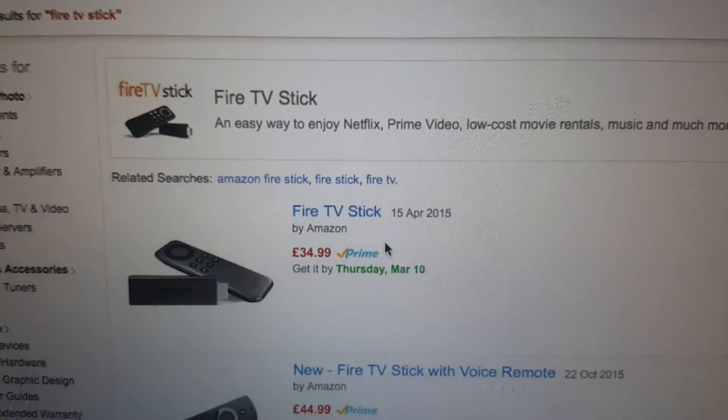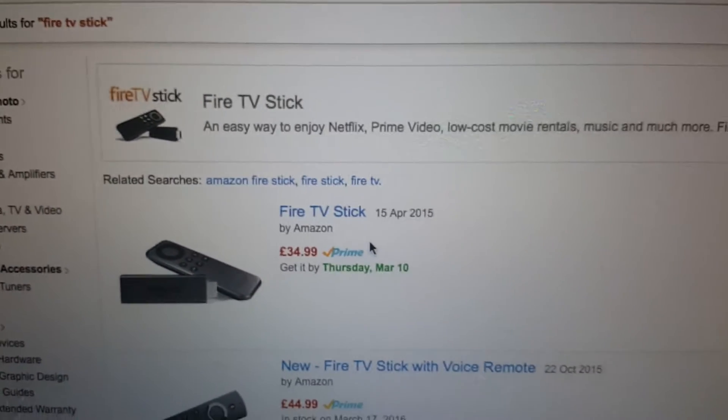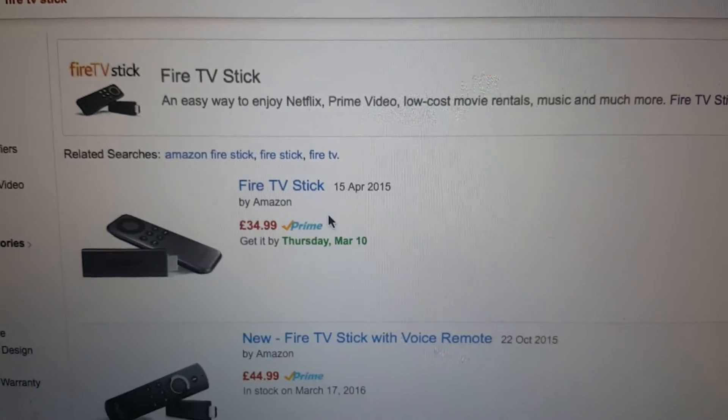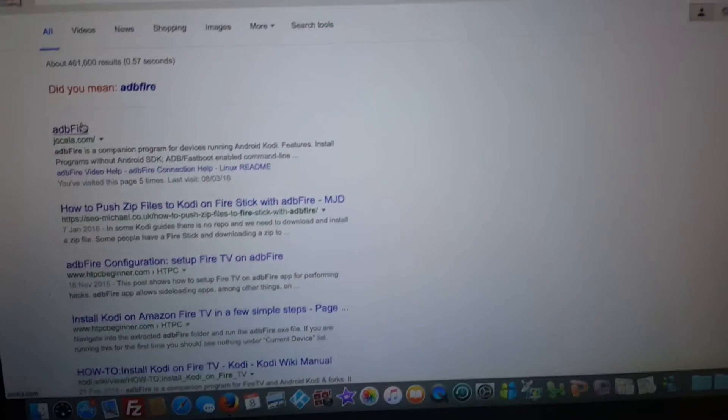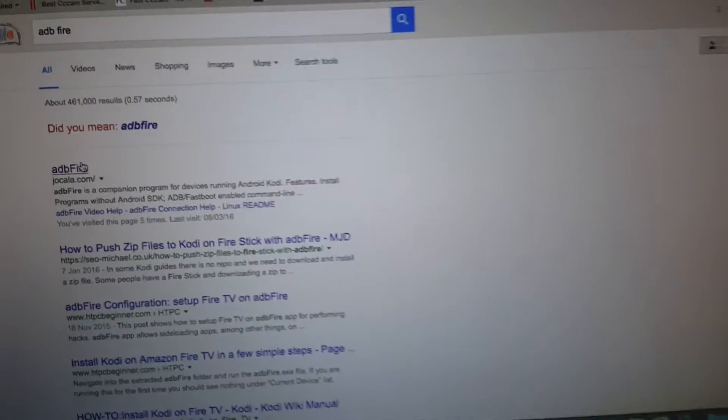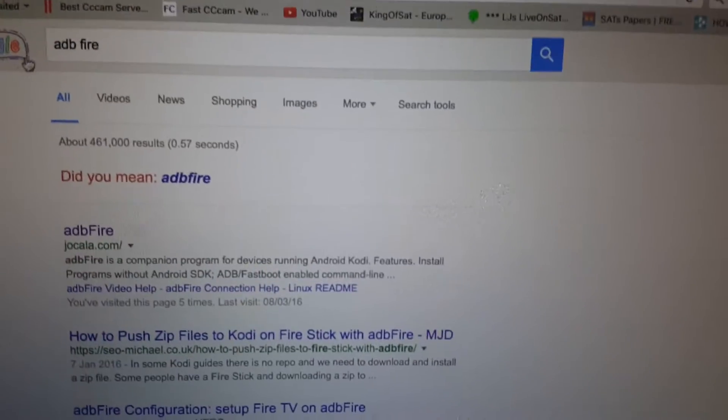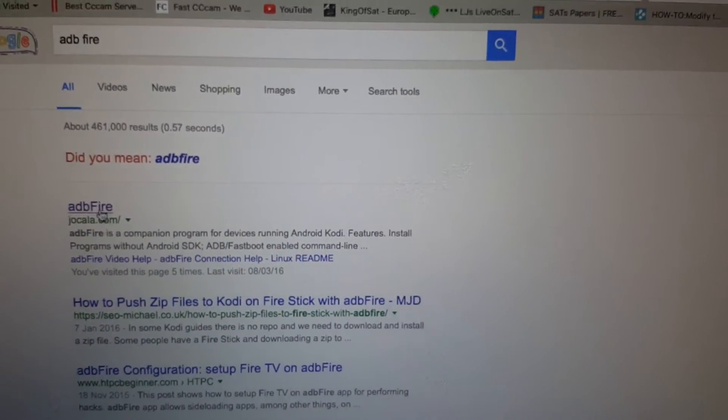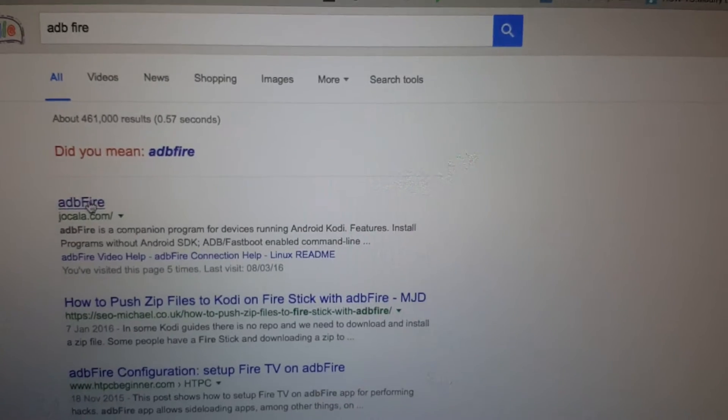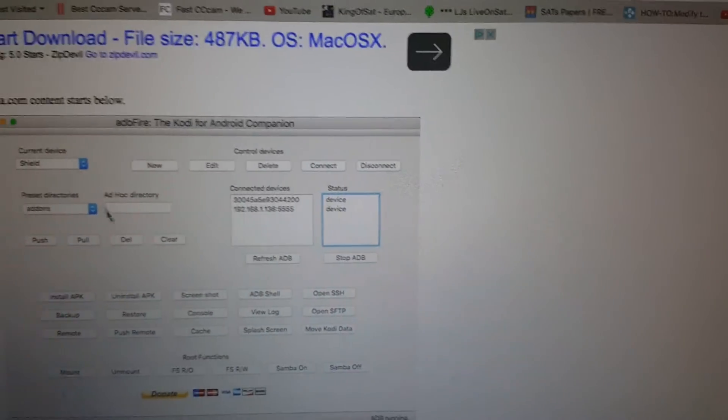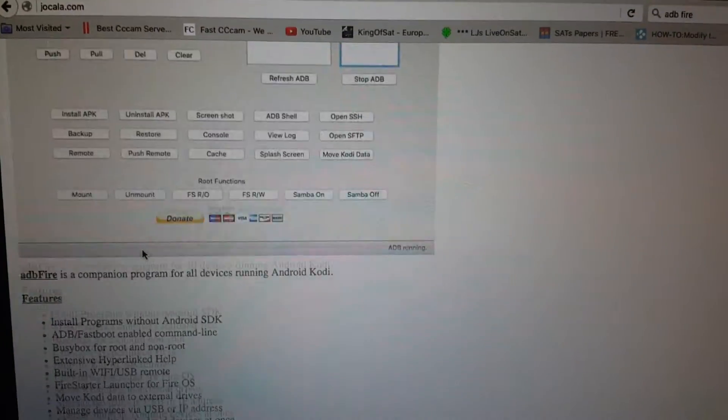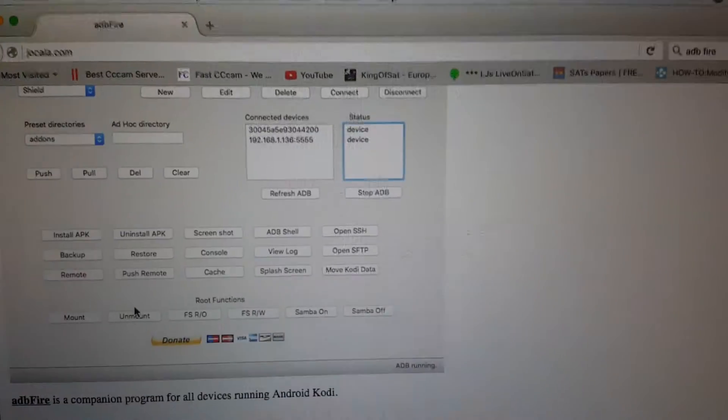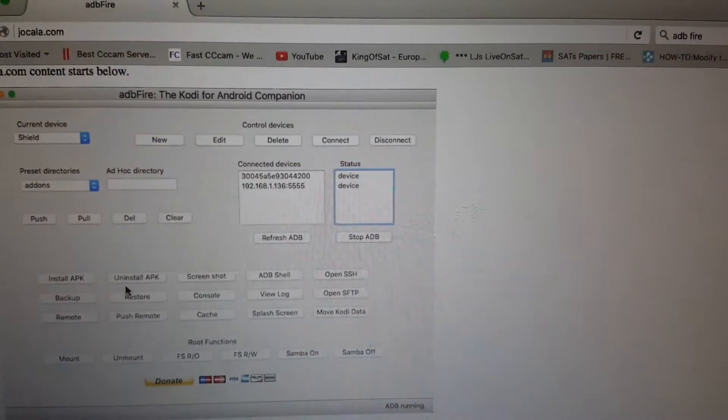Once you've done that, what we need to do is go to Google and type in ADB Fire. Once you type in ADB Fire, click on this one here. ADB Fire is going to look like this.